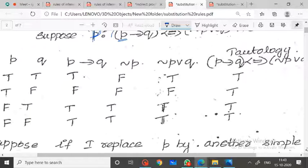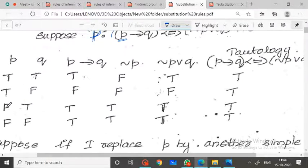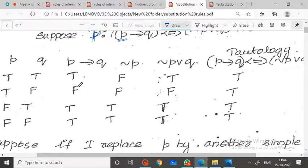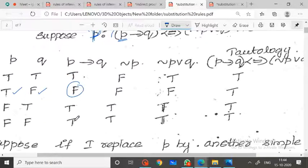P implies Q: we know that when P is true and Q is false, the result is false. All other combinations are true. That is the truth table for P implies Q.